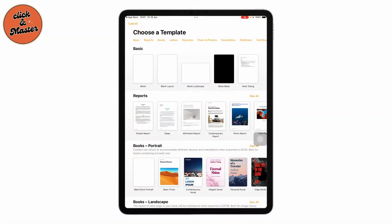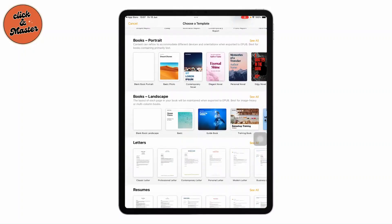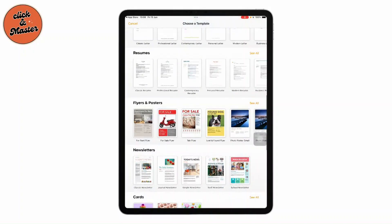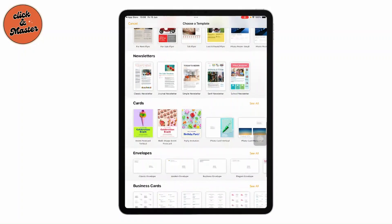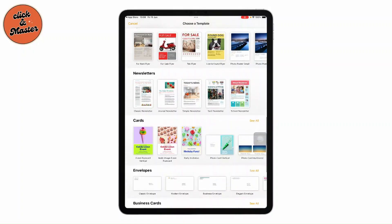It will give you various templates like basic templates, reports, book templates, landscape templates for presentations, and even letters, resumes, flyers, and poster templates. Everything is made really simple by this Pages app. You'll find templates for everything from certificates to business cards, and each template is customizable.